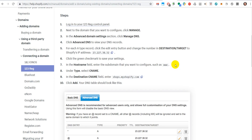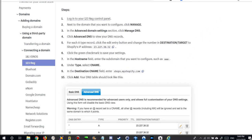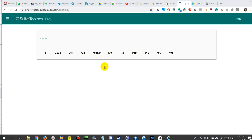And this is what I'm going to show you now. Here we are at this tool site from Google. It's called toolbox.googleapps.com apps dig. The function is called dig.